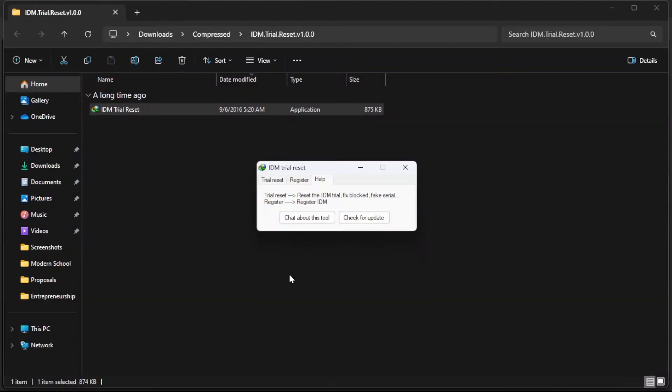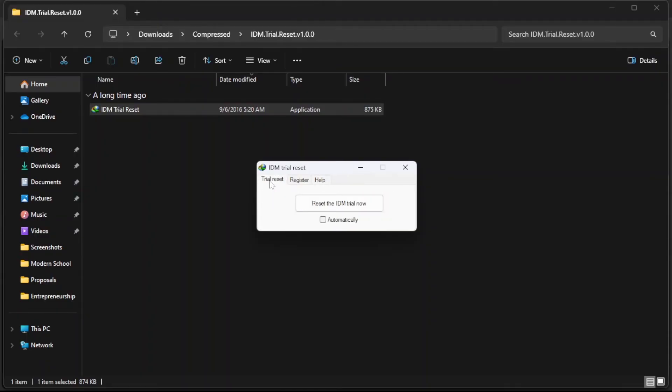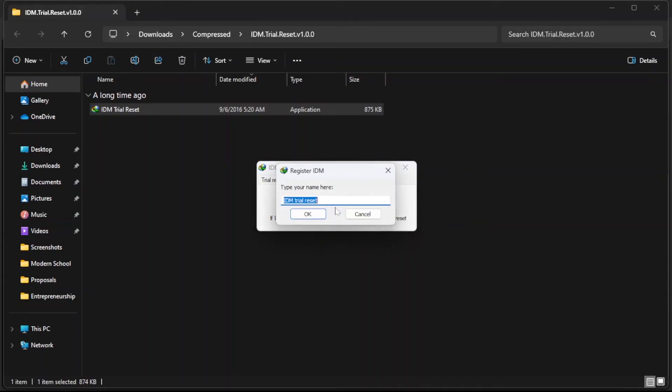So we have the dialog box here. We have the trial reset, the register, and the help. So under register, we're going to click register IDM now. Then we click on OK.